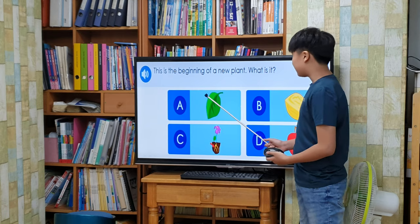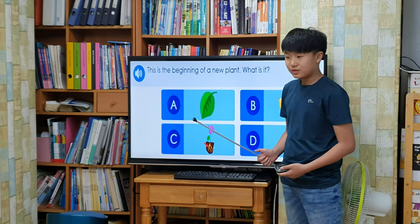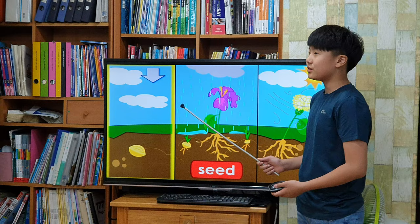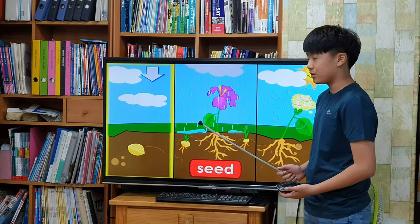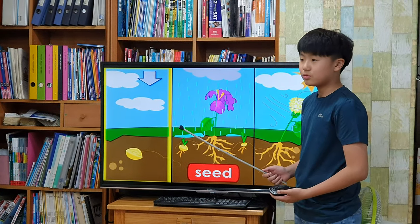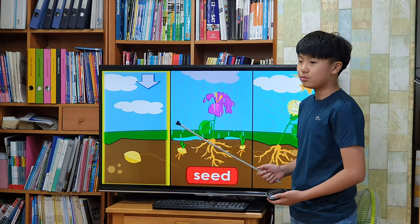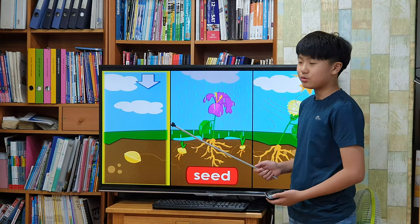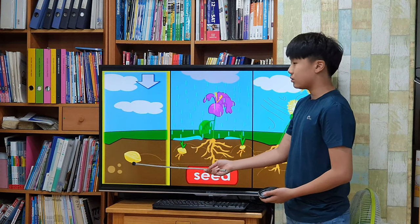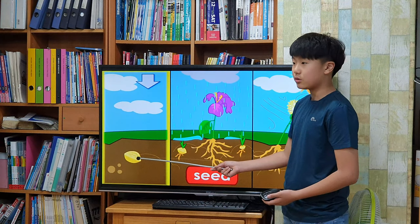This is the beginning of a new plant. What is it? Seeds. Seeds contain the beginning of a new plant. Seeds need soil and water in order to grow into a plant. Most seeds have a harder outer cover.